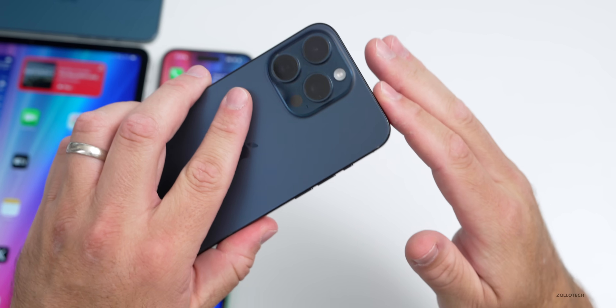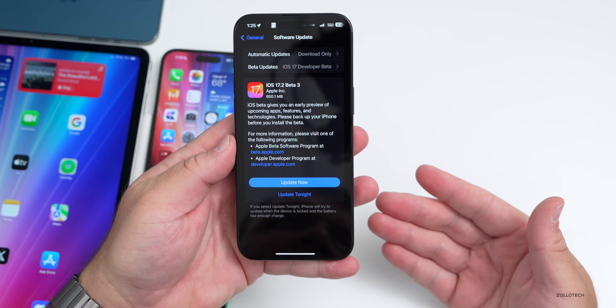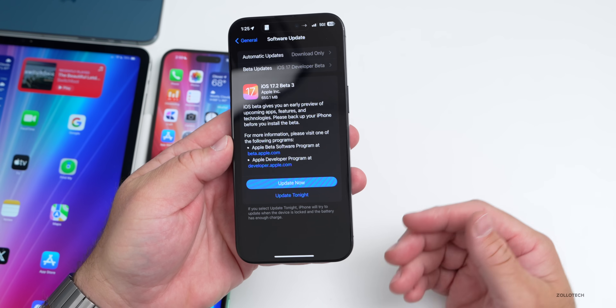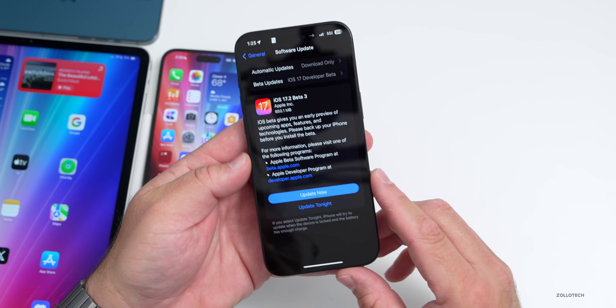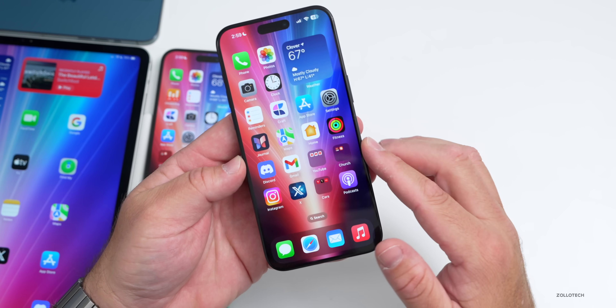This particular update came in at 650.1 megabytes on my iPhone 15 Pro Max, and was about the same size on all devices — up to about 800 megabytes or so. Now let's go ahead and talk about the build number and take a look at what's new.